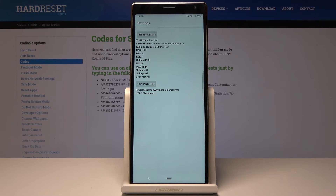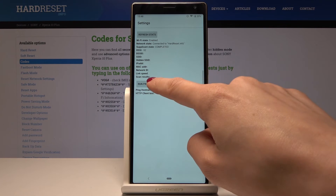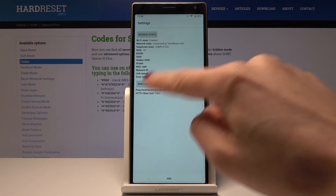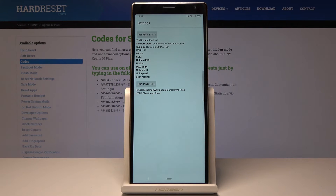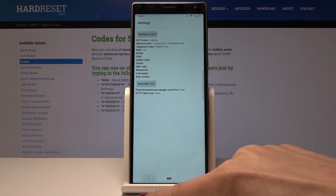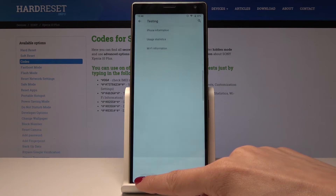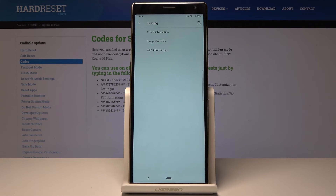You can also run a ping test here — just tap on it and here are the results. Let's go back. As you can see, you can run several tests in this mode, so enjoy your device and enjoy this hidden testing mode whenever you need to check your device.